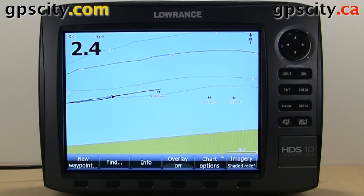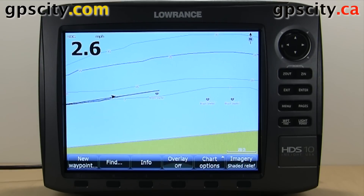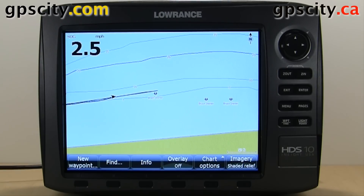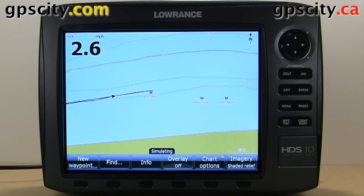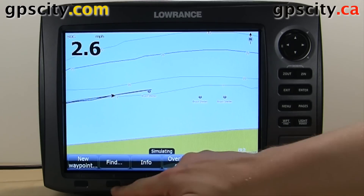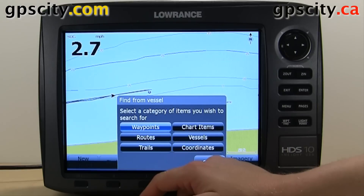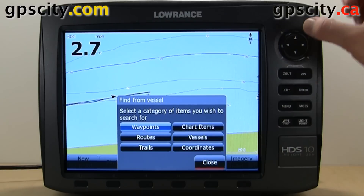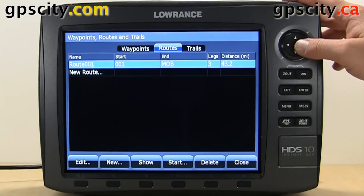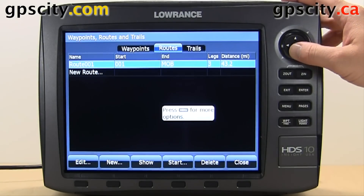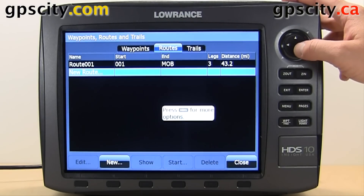Let's create a route on a Lowrance HDS 10 Generation 2. This also applies to other Lowrance units. To do so, we can hit Find, then go to Routes, and then in Routes we can highlight New Route.